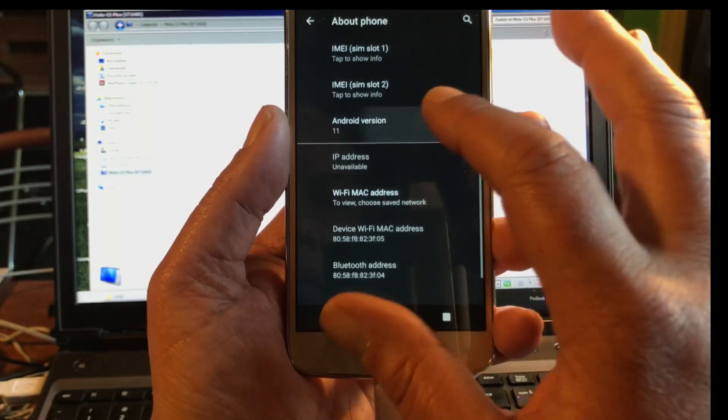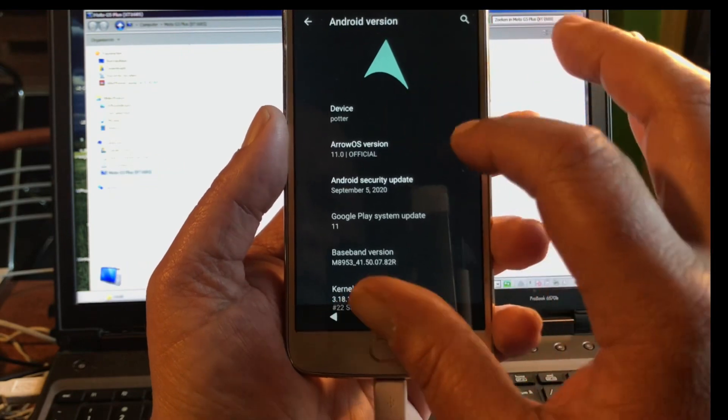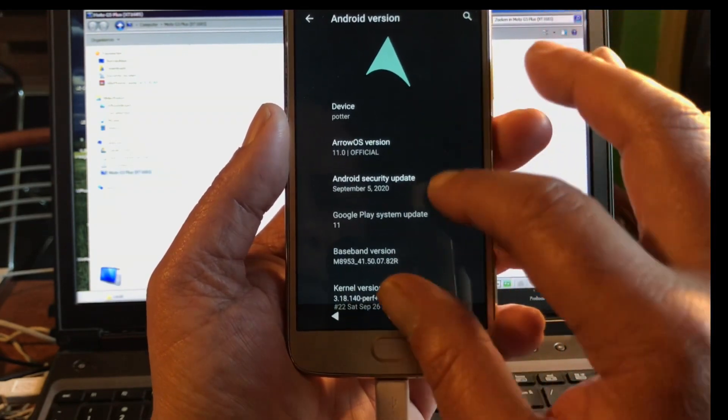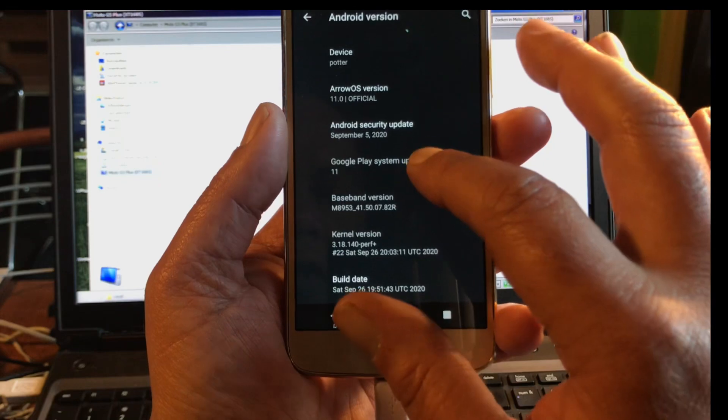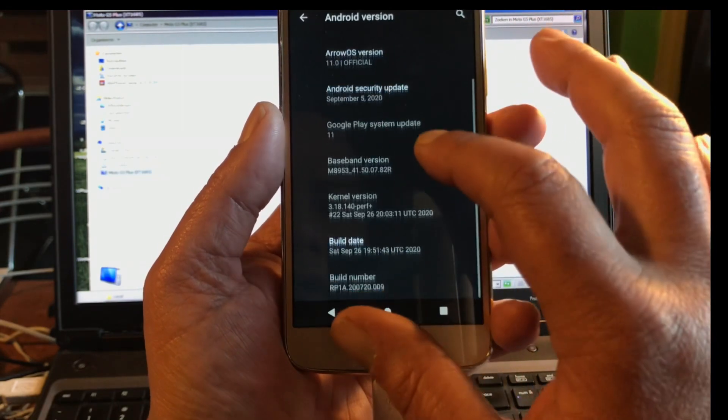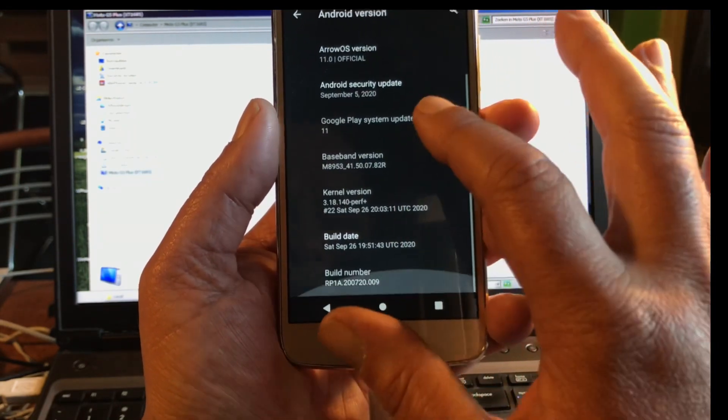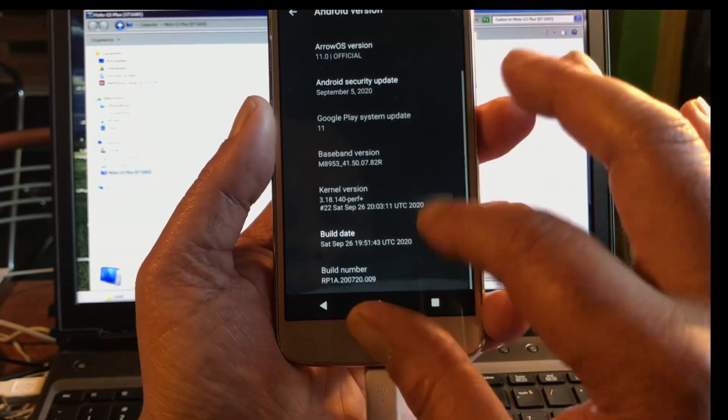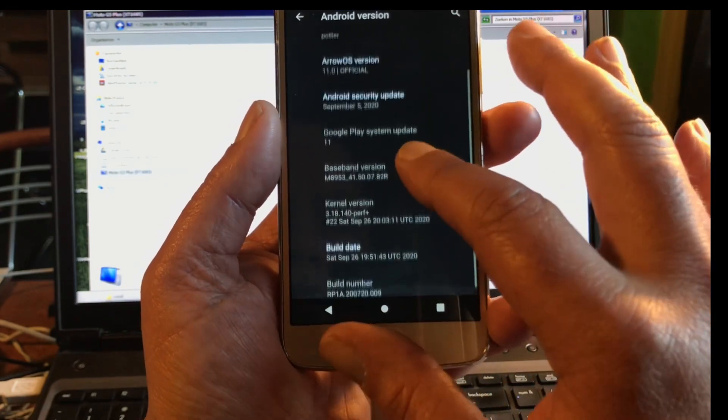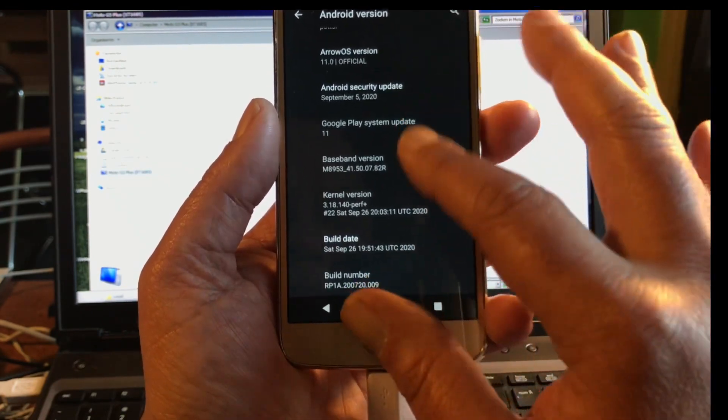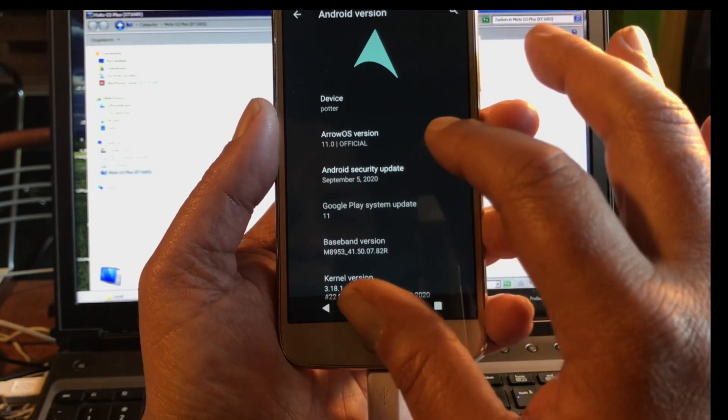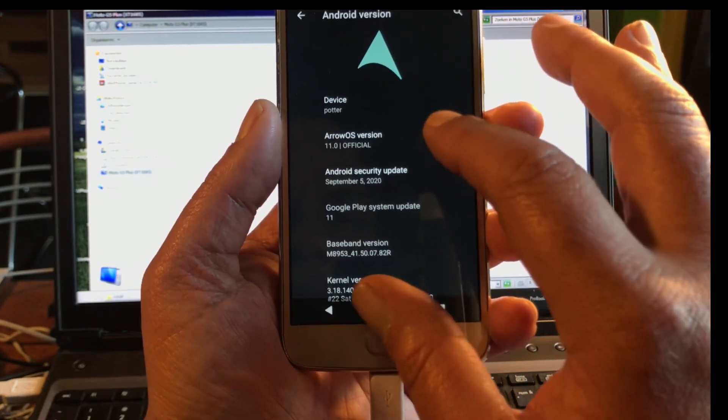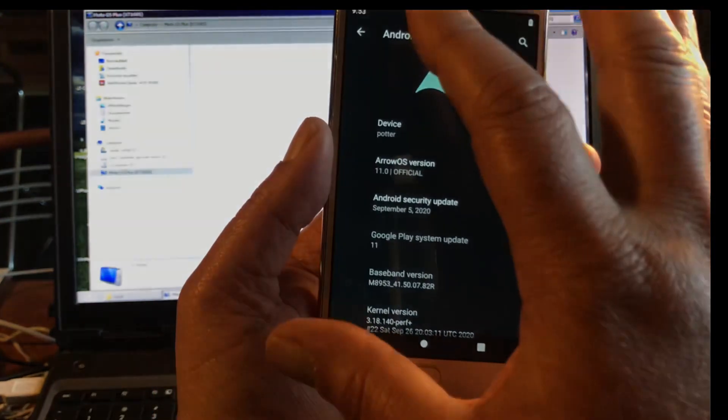Android 11, of course. Device Potter, AeroOS, September 5th security patches, unbelievable. Build date, build number, beautiful.